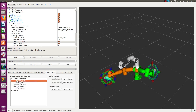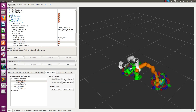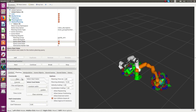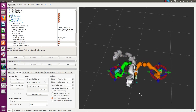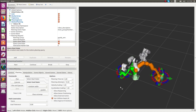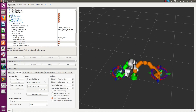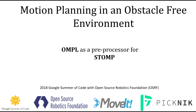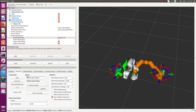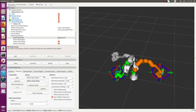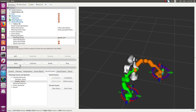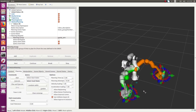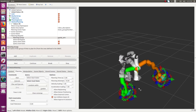The planning adapters concept is being introduced to use multiple motion planners in a pipeline. Here we show the usage of the STOMP planning adapter, where OMPL will produce an initial path and then STOMP will use that path to produce another refined trajectory.